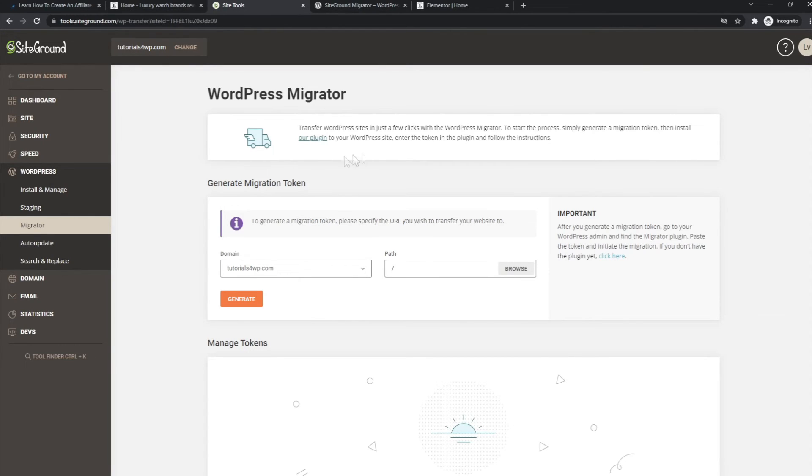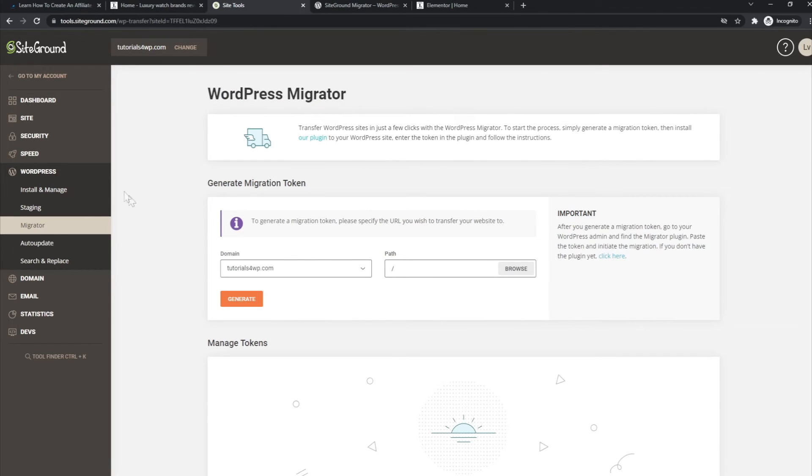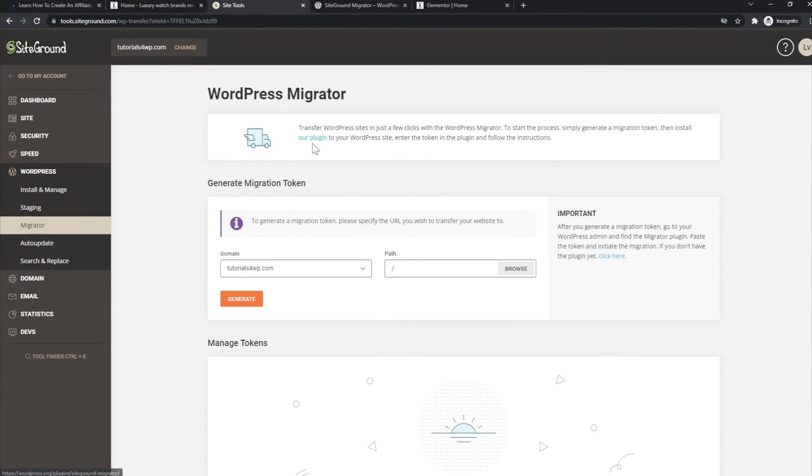do. But if you don't know where you can find the WordPress Migrator, it's here at the WordPress options, Migrator. Just generate a token and then download this plugin at the website you want to set the migration up